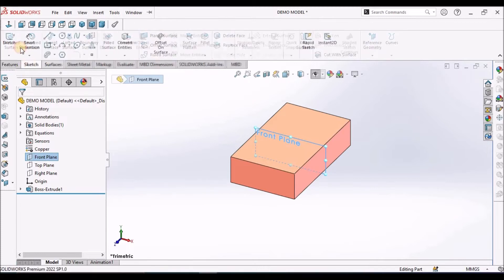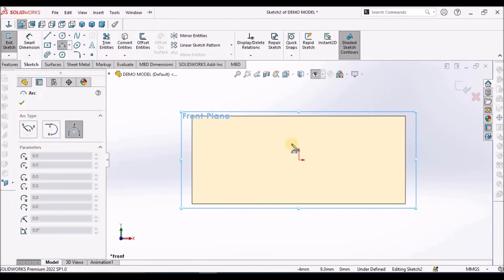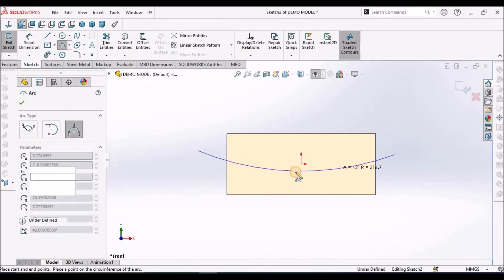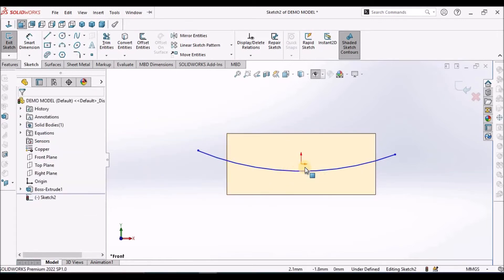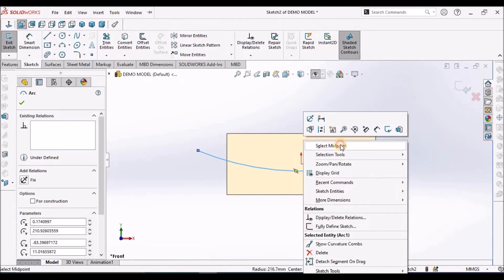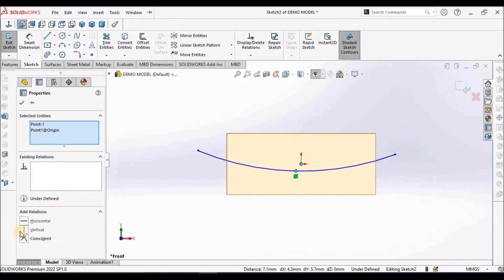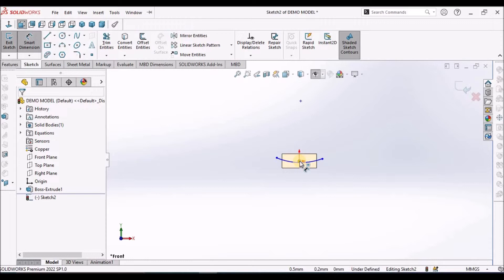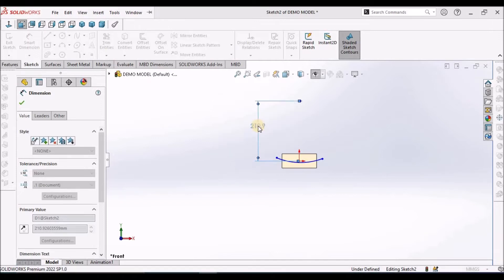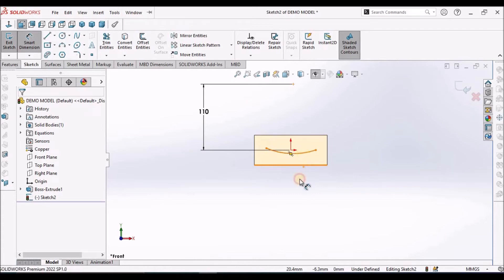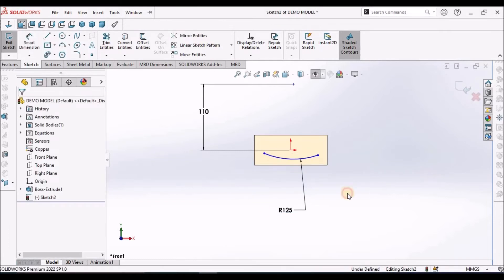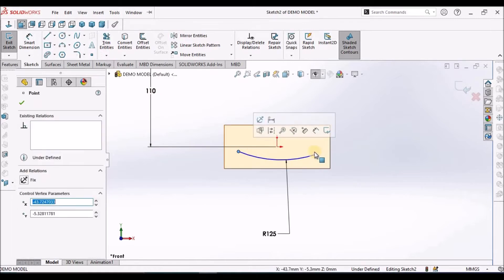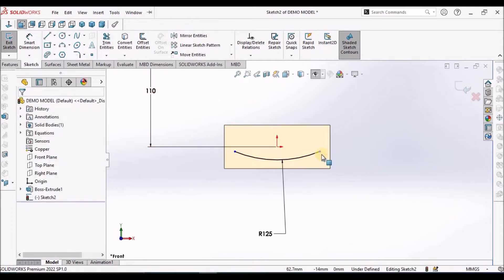At three point R, I am going to create one surface. The distance between origin and base center point is 110 and radius is 125. Select these two points, make it horizontal. Now the sketch is constrained.